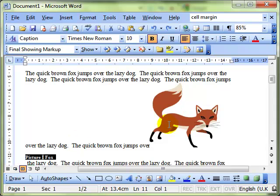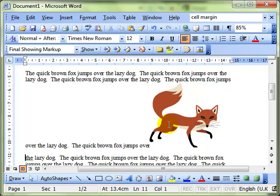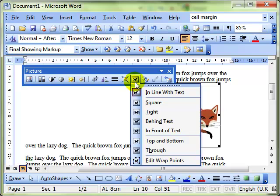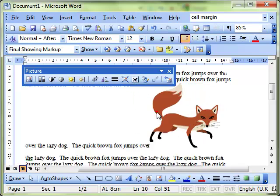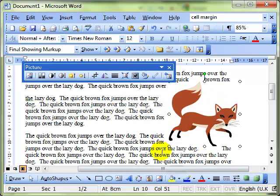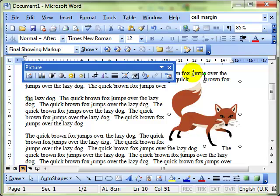So I'm going to delete that caption. I'll show you it in the same way, but this time with the image, I'm going to change the wrapping first. Let's make it tight. So there's our image. Do the same process. Insert. Reference. Caption.